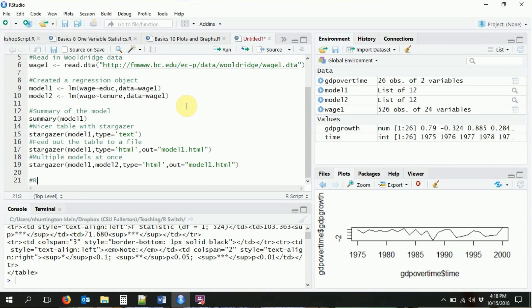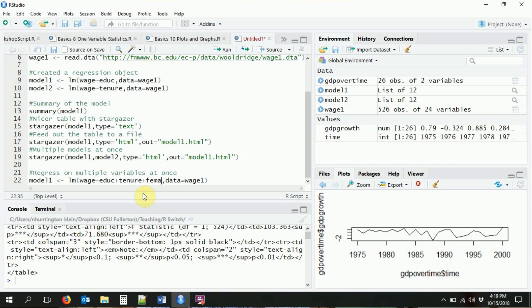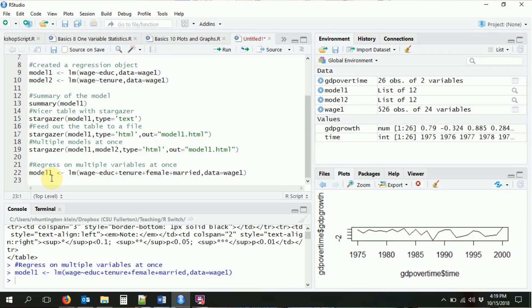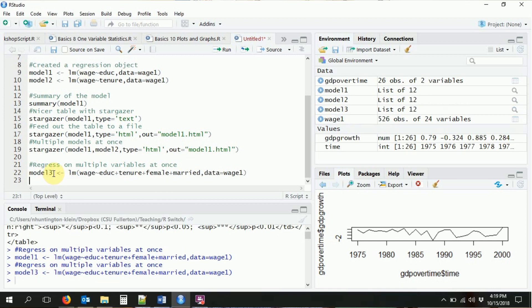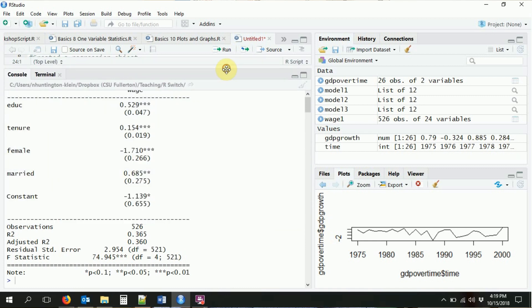Let's talk more about formulas. How can we get a little bit more detail in these formulas? Let's say we want to regress on more than one variable — that's very easy, we just add in new variables. So let's say we want to regress wage on multiple variables at once: education, tenure, gender, and whether you're married. So now we're going to have four independent variables in our regression. Let's call it model three. We can use stargazer to look at model three and see the table with all four control variables in there.